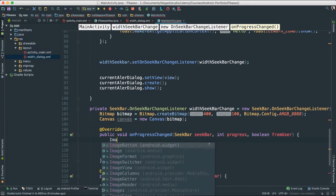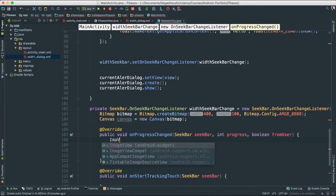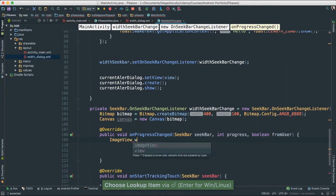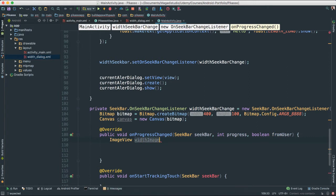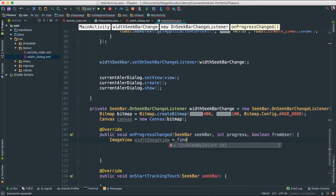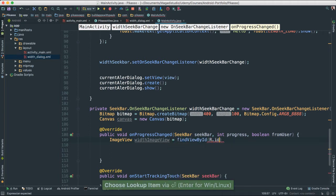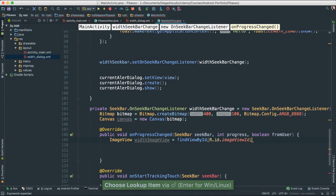So I'm going to say image view, just call width image view is equal to find view r.id.image view, that's what we are called.